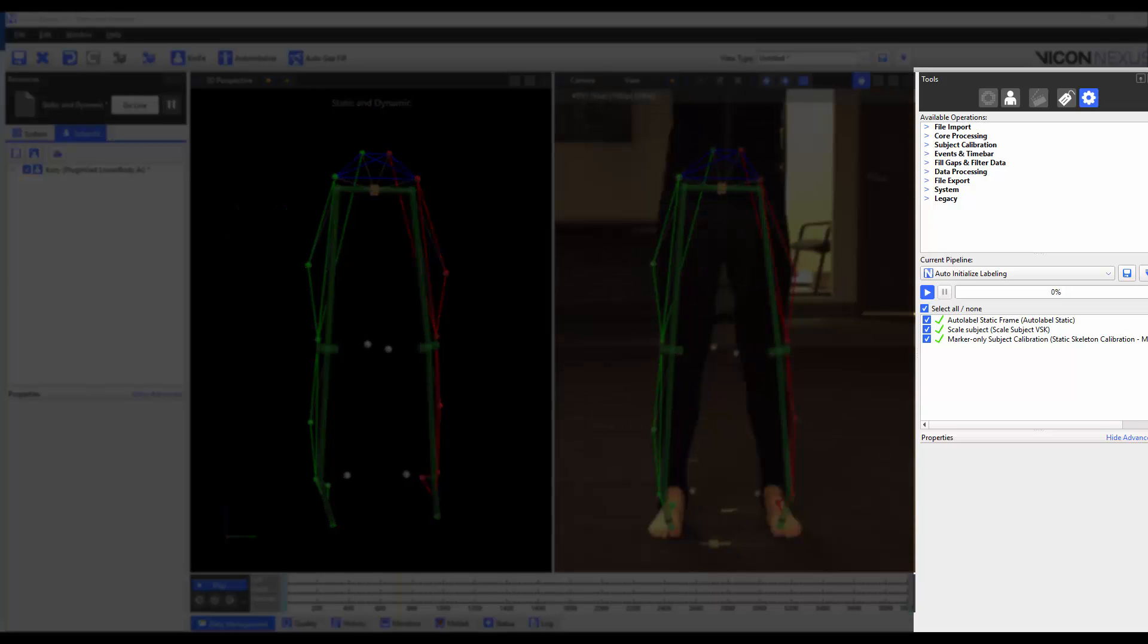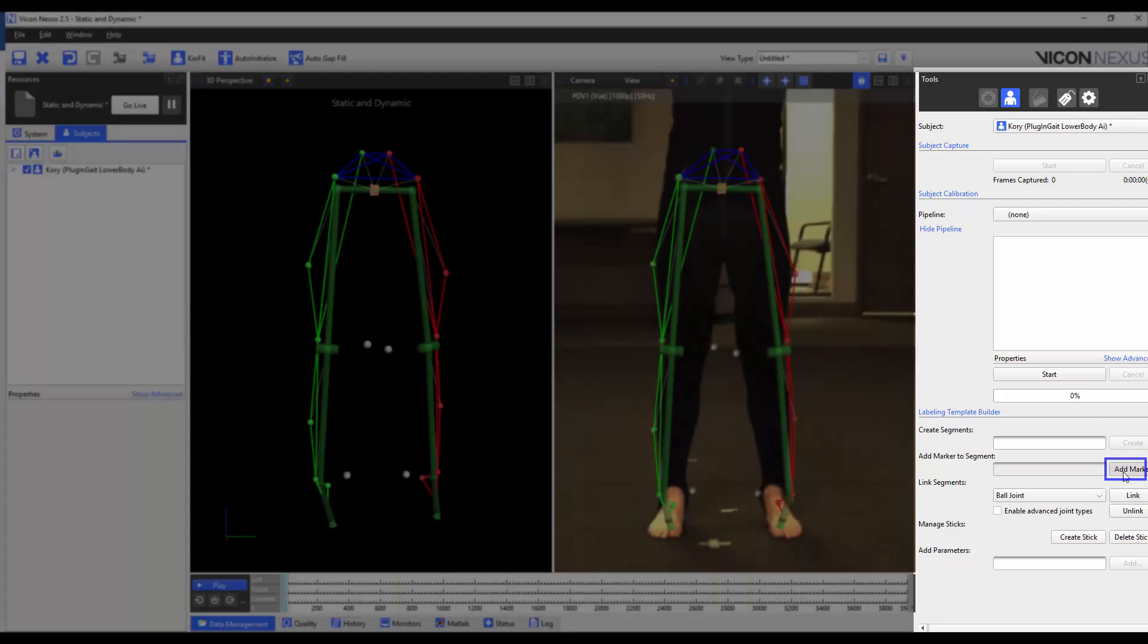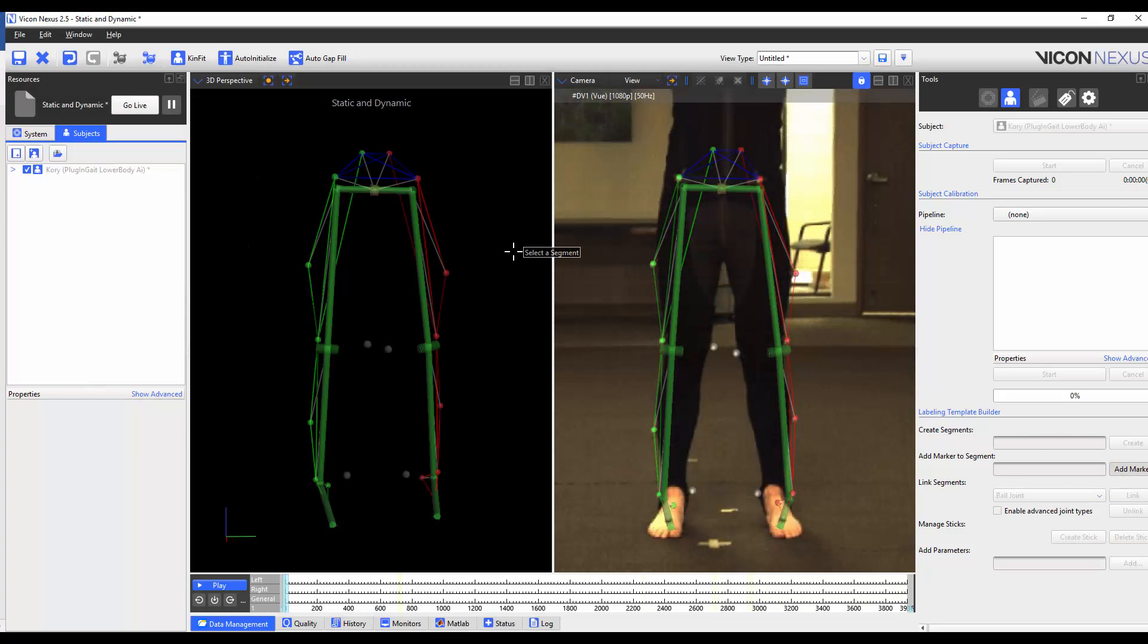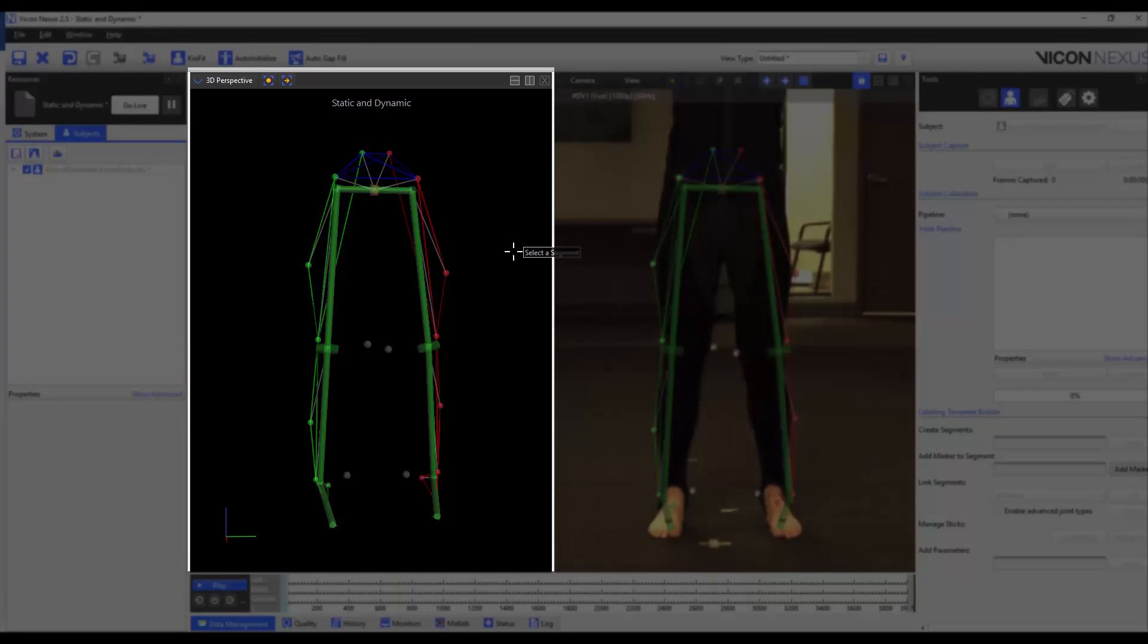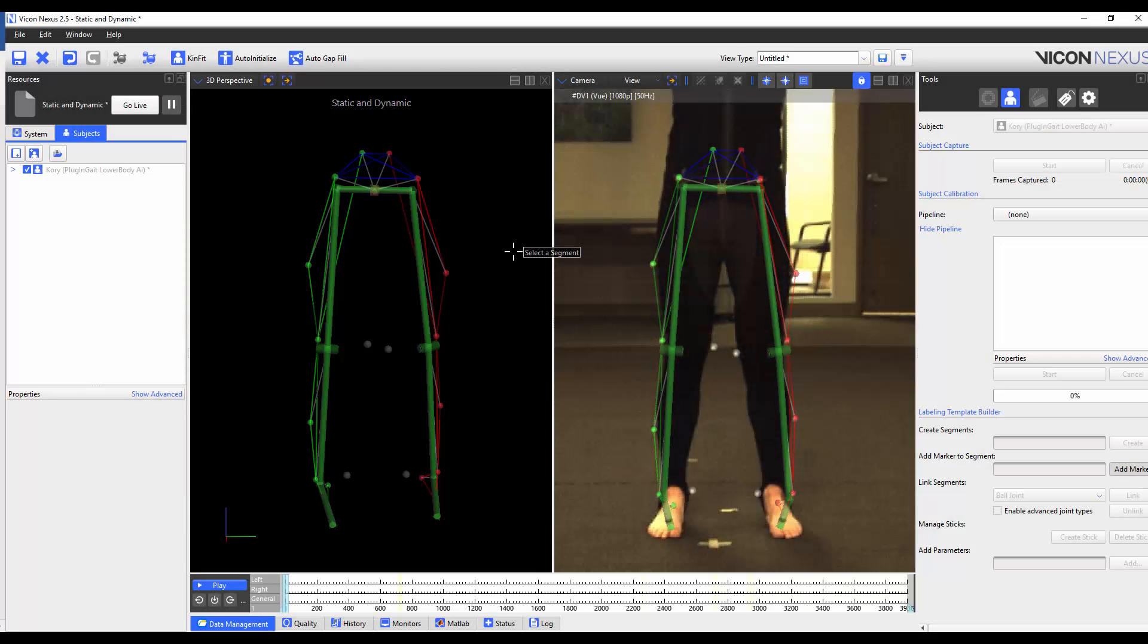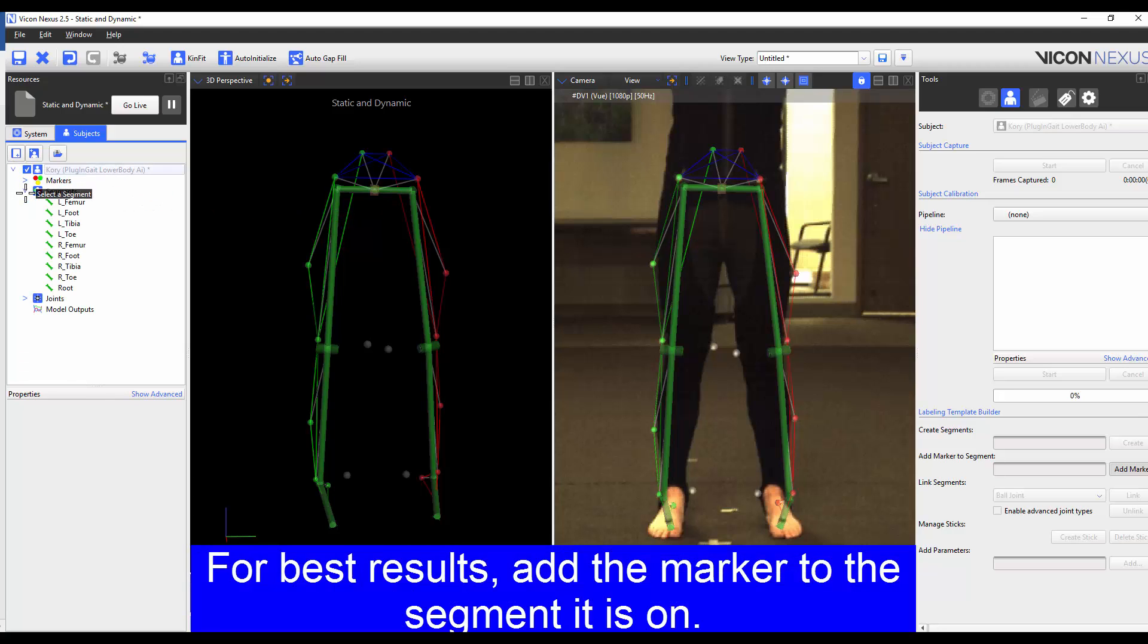To do so, I'm going to go to the Tools pane, Subject Prep tab and click on Add Marker. This then prompts us to choose the segment. We can either choose the segment from the 3D perspective or through the segments list in the Resources pane, Subjects tab. The first marker I'm going to add is the left medial knee marker. I'm going to place this in the left femur segment. And so, I select the left femur segment in the 3D perspective.